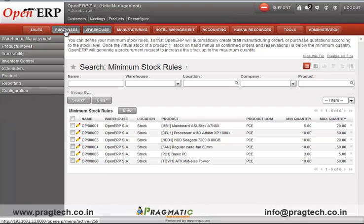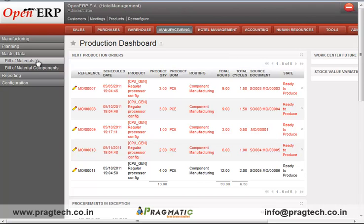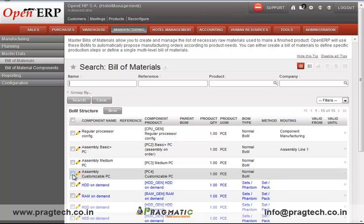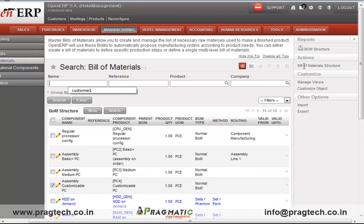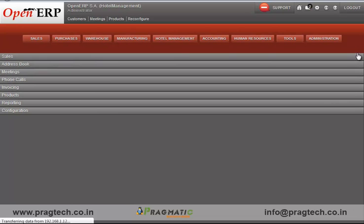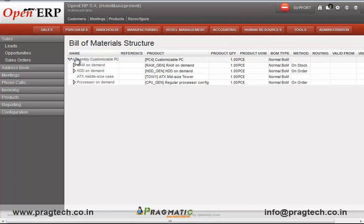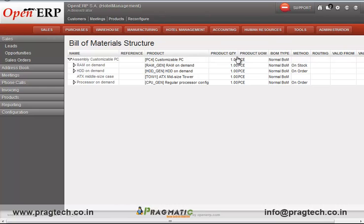The sales and purchase modules handle sales and purchase transactions for the hotel. The manufacturing module can be used for creating bills of materials, which define the raw materials used for creating any food item. For example, the bill of materials structure shows a finished food item along with the raw materials and quantities required to create it.